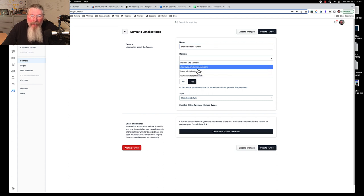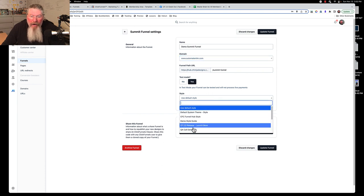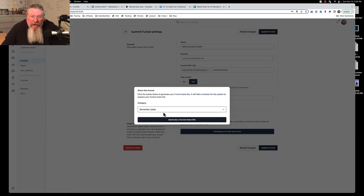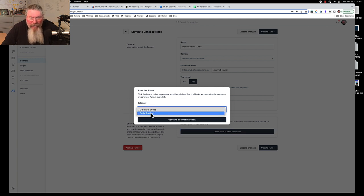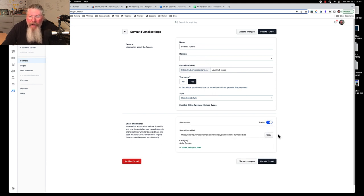Inside the funnel edit screen, we called it our Summit Funnel. You can change the name, but notice that changing the name here does NOT change the path below, so be aware you may need to update the path separately. You can choose which domain this funnel lives on, toggle test mode, pick a page style, and at the bottom you can create a share funnel and assign categories like 'generate leads' or 'sell a product.' Click the publish button and you'll be notified when it's ready.